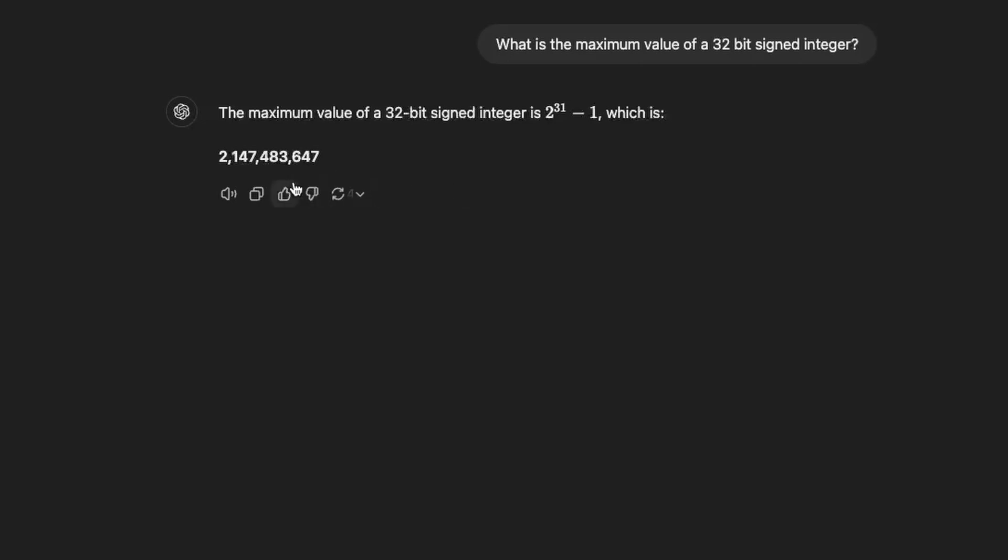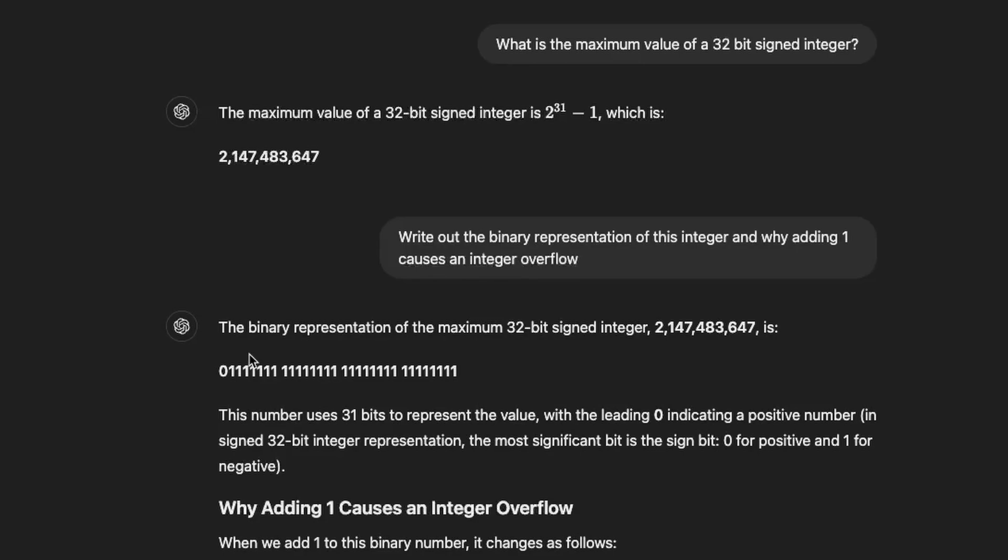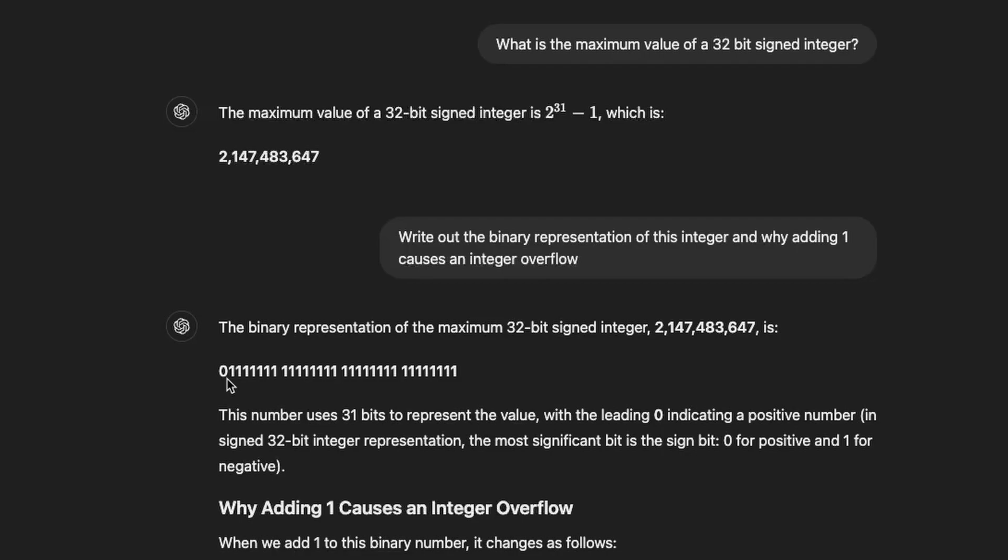Now the problem occurs if we try and add 1 to this particular integer, there's no longer space within 32 bits when we're dealing with a signed integer to store this number plus 1. We run into difficulty. Now the next question we ask chat GPT here is, write out the binary representation of this integer and why adding 1 causes an integer overflow. So we can see representation of 32 bits there. The leading bit is actually a 0. This is used to indicate that it's a positive number. Remember this is a signed integer.